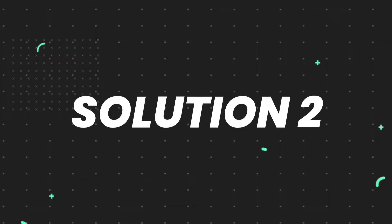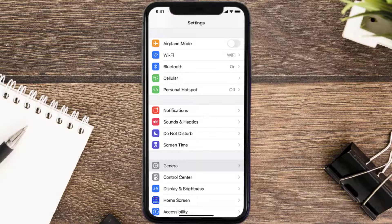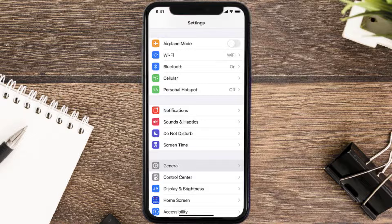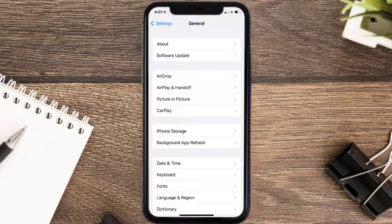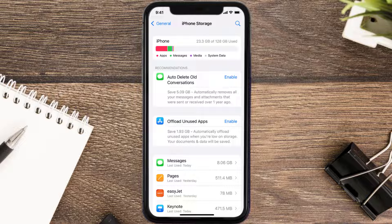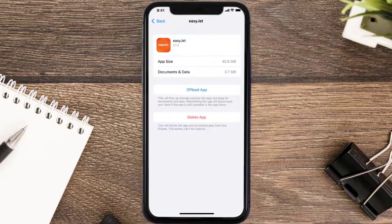If you still encounter this issue, you need to clear the app cache. Go to your device settings, scroll all the way down to General and tap on it, then tap on iPhone Storage. From here, search for the EasyJet app and tap on it.